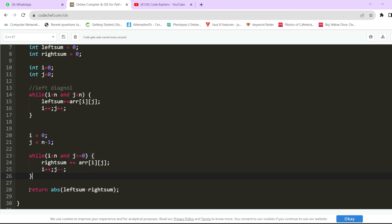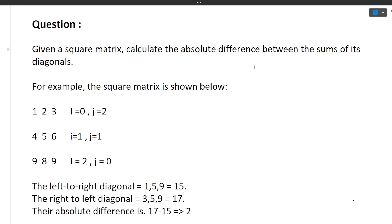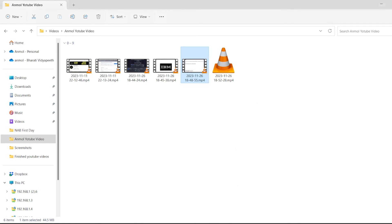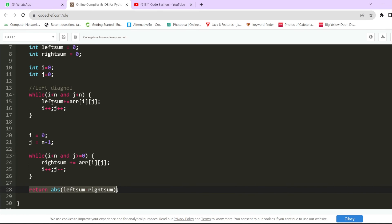After both loops complete, we have left_sum and right_sum. We return the absolute value of left_sum minus right_sum, because the question asks for the absolute difference between the sum of the two diagonals. I hope this explanation is clear to you.